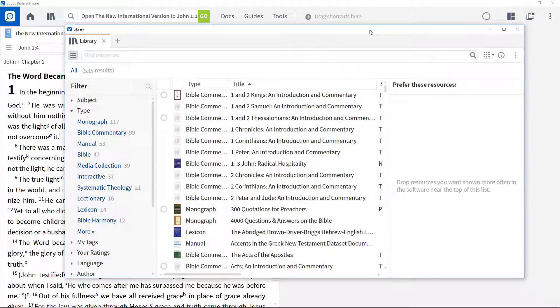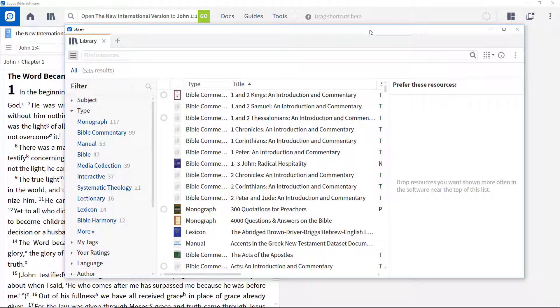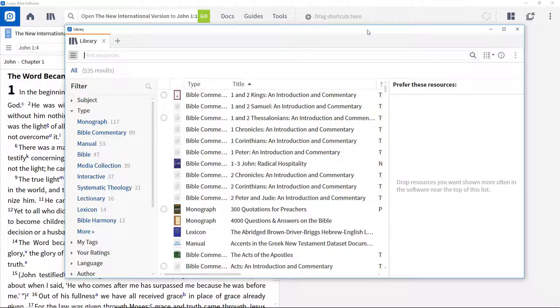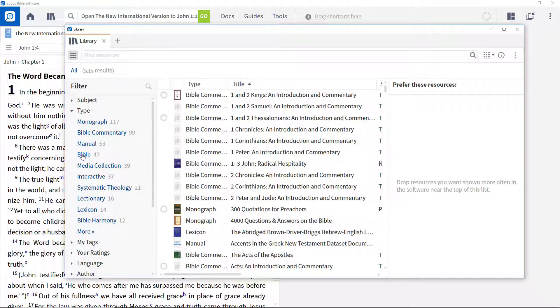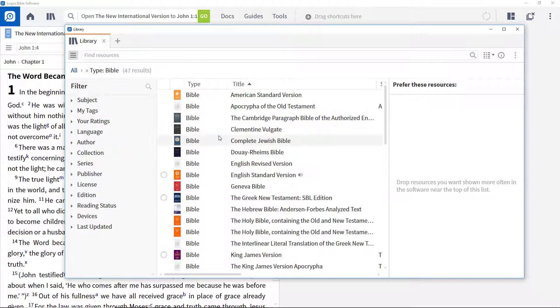Dragging your resource from the library to the prioritization panel adds it to the prioritization tables. It is good practice to start by prioritizing Bibles, so filter the display to just show Bibles.